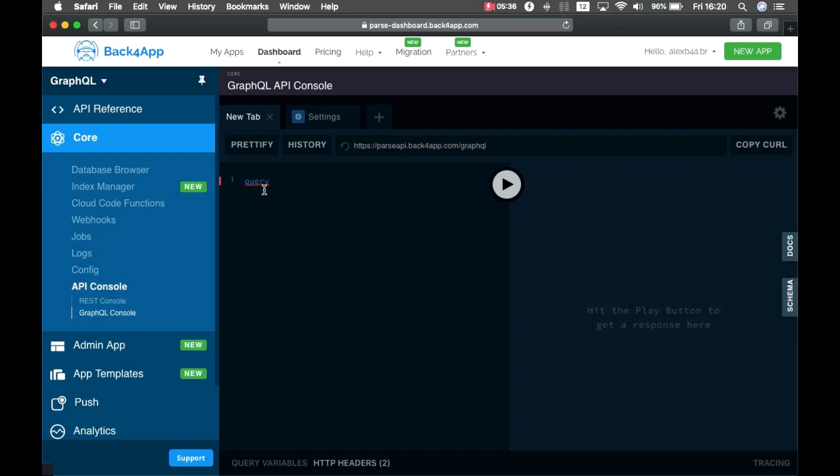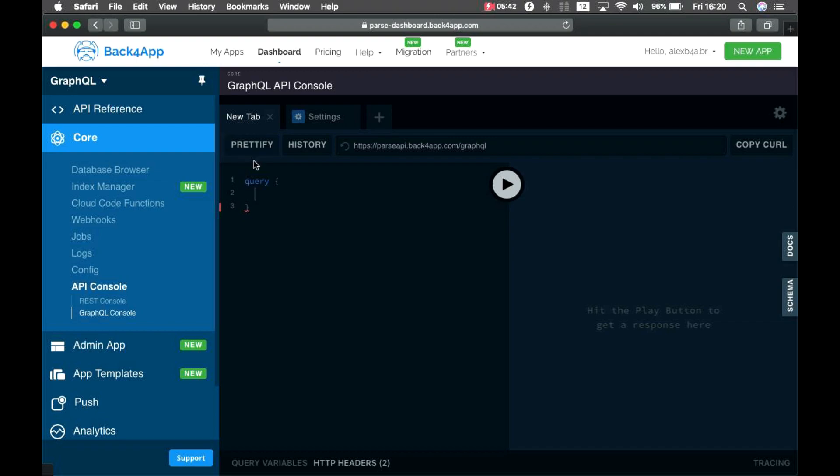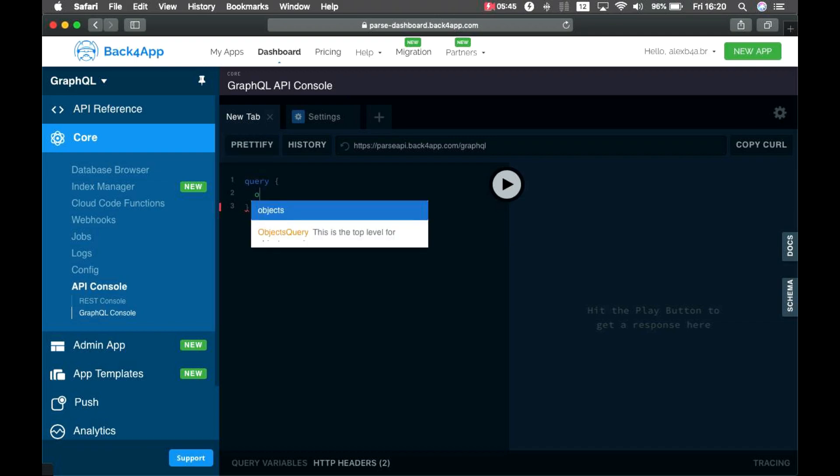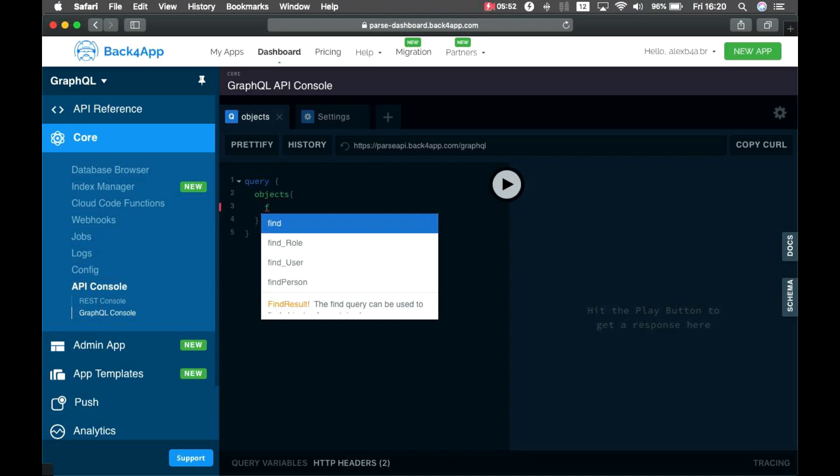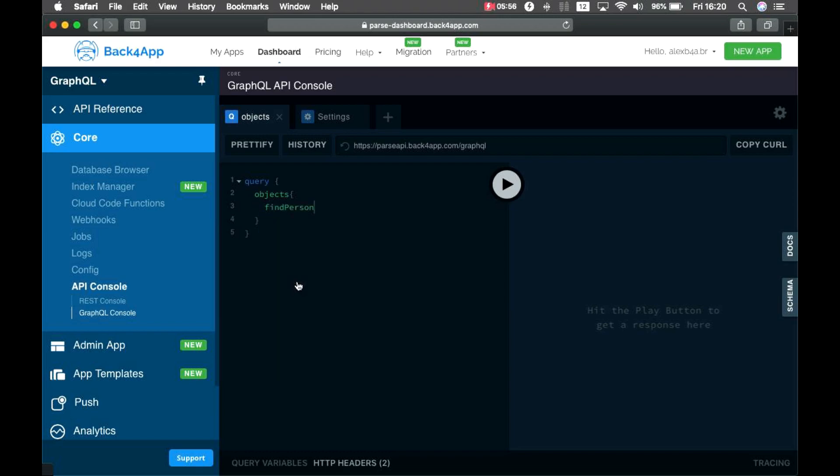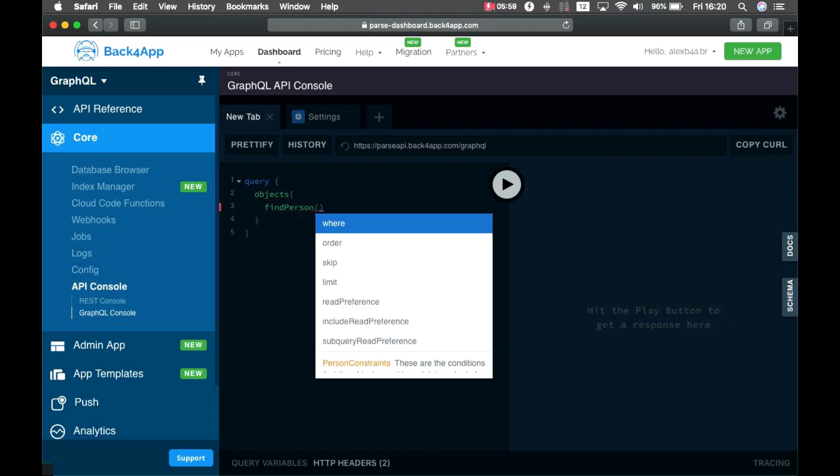If I highlight it, it will say it's missing some brackets. So, from the query, I'm going to use the Objects, and inside Objects, I'm going to call my FindPerson method, which again, I can use auto-complete.